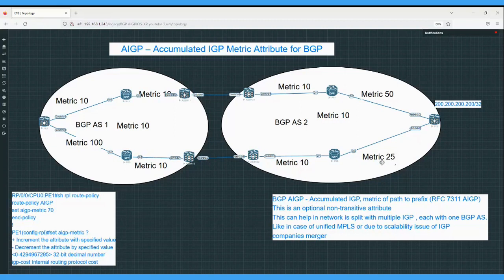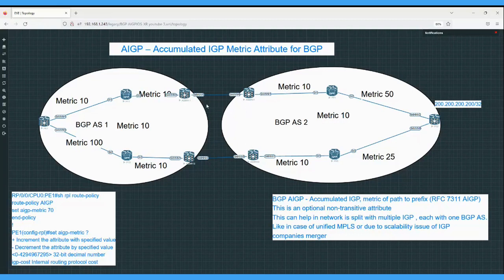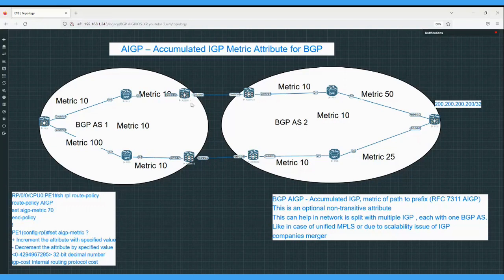In this kind of scenario where the network is split into two different BGP ASes, the AIGP — Accumulated IGP Metric — BGP attribute can be useful. Instead of using MED or AS-path, we can configure AIGP on all eBGP and iBGP peerings. We need to enable the AIGP attribute between PE2 to ASBR21, PE2 to ASBR22, on the eBGP peerings between ASes, and on the iBGP peering PE1 to ASBR. Once AIGP is enabled, we configure a route policy and set the option to IGP cost.